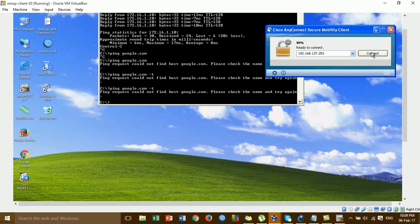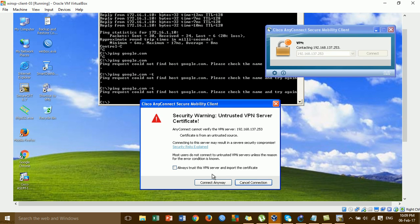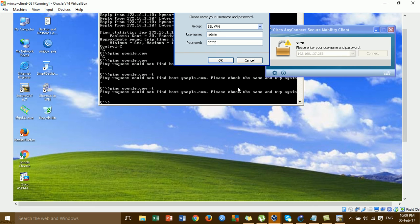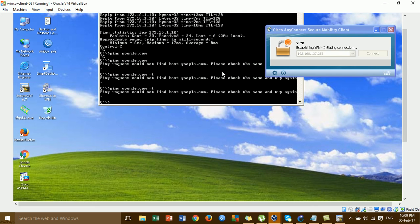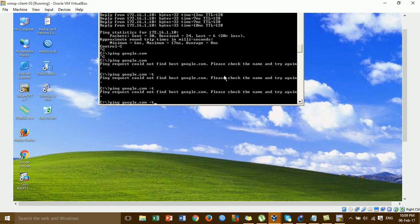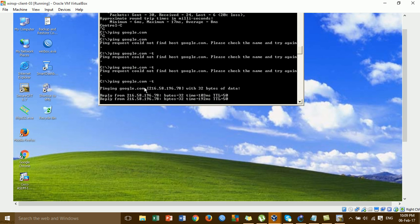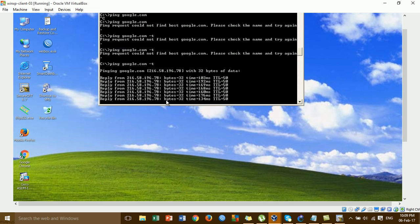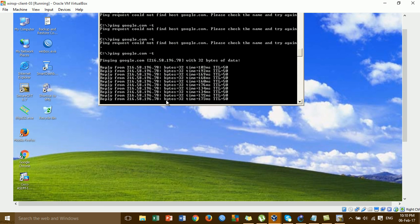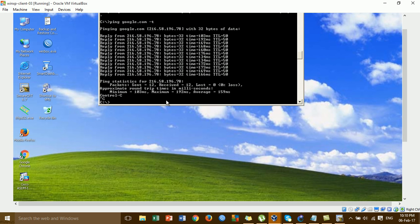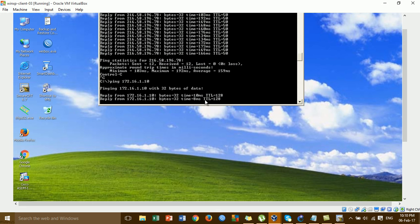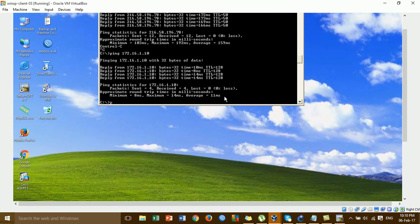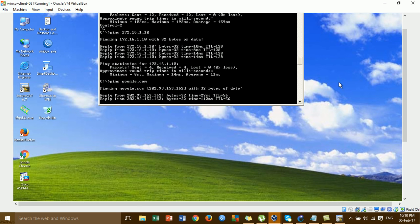Disconnect and reconnect the VPN. After reconnecting, you can see the connection works — we can access the internet and also access the local LAN. Internet access is working, and browsing to Google is working as well.